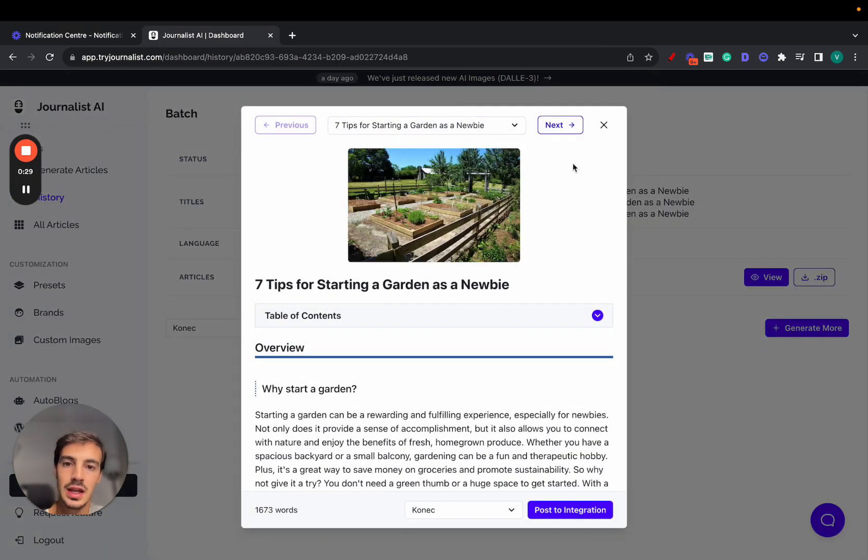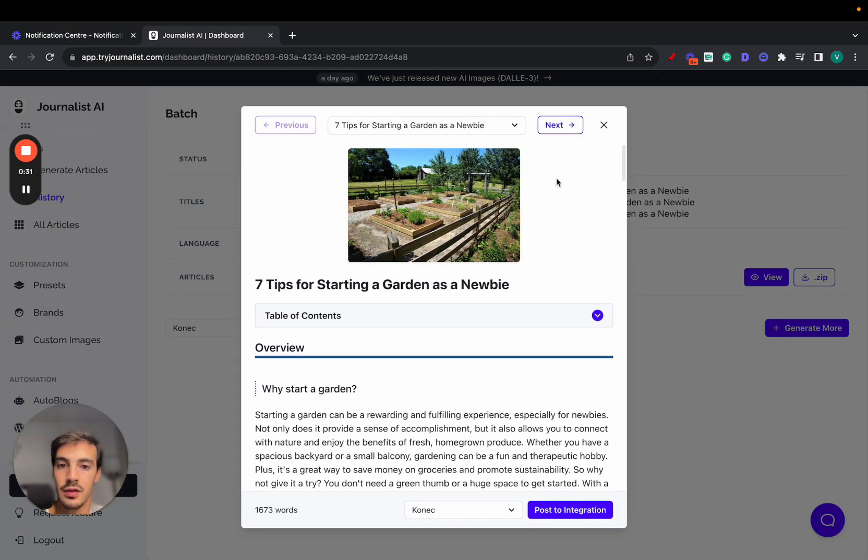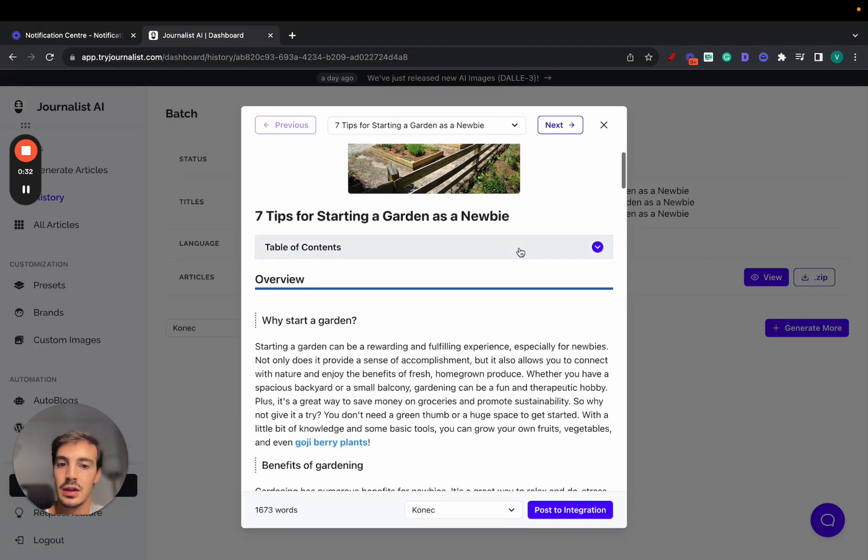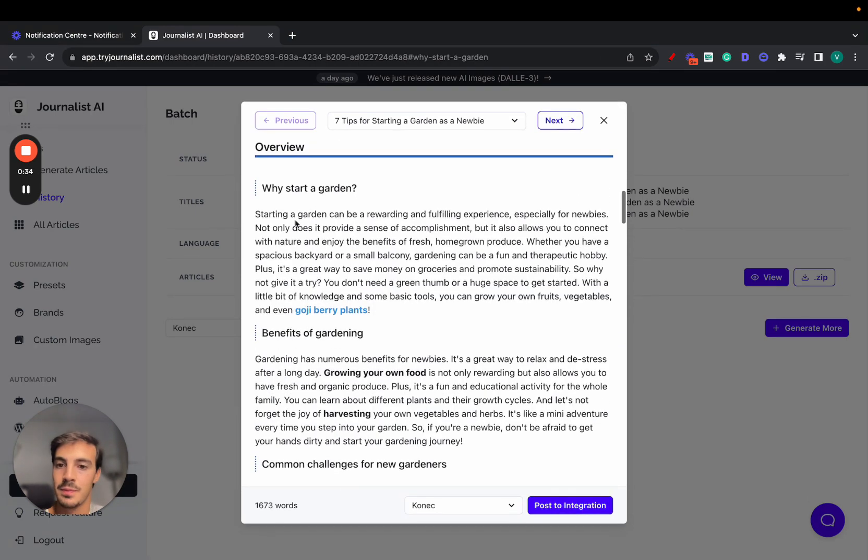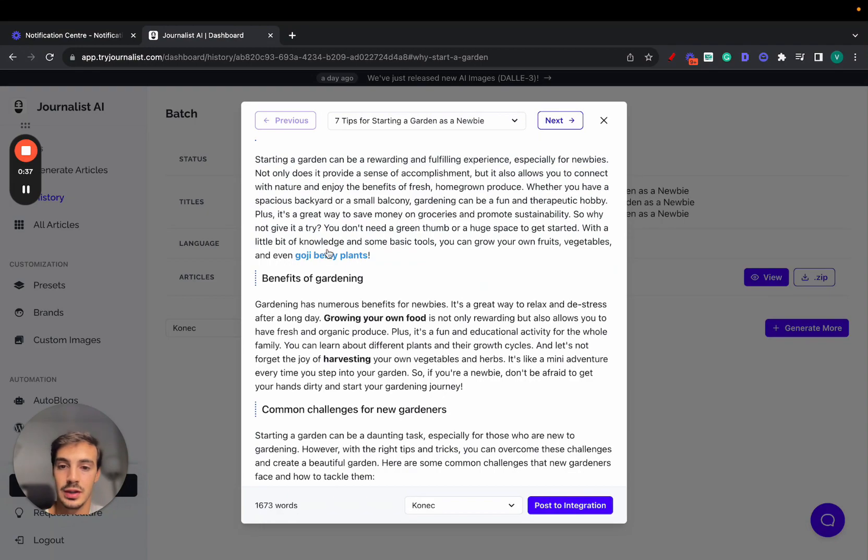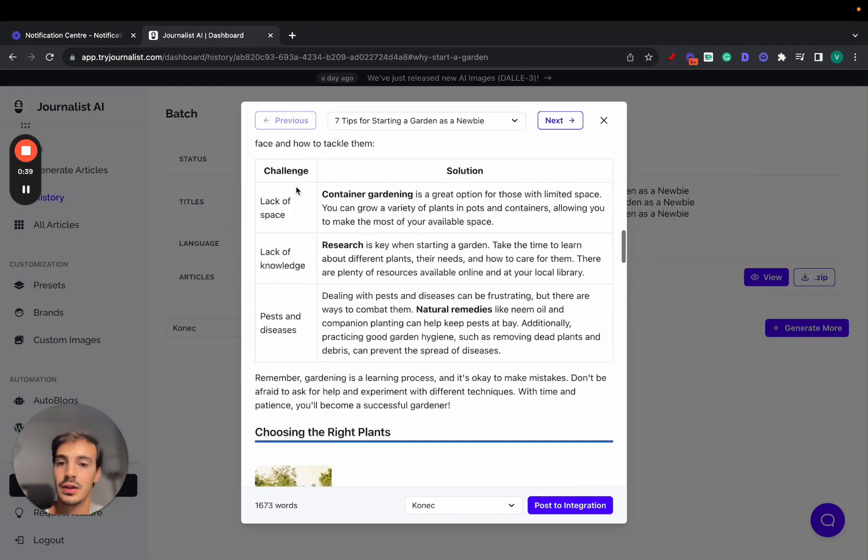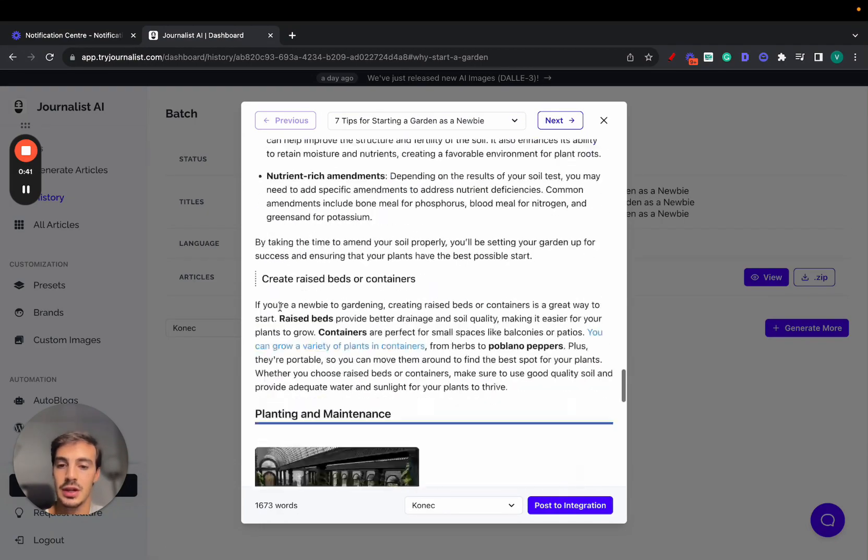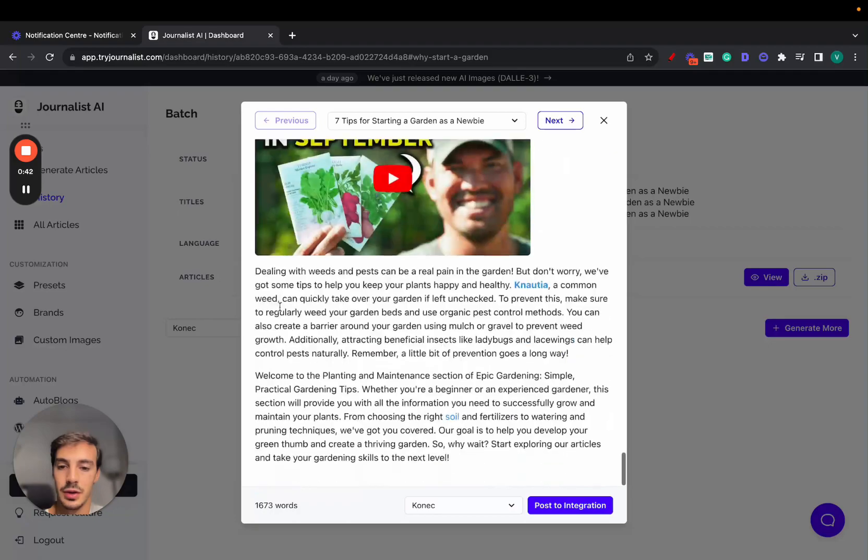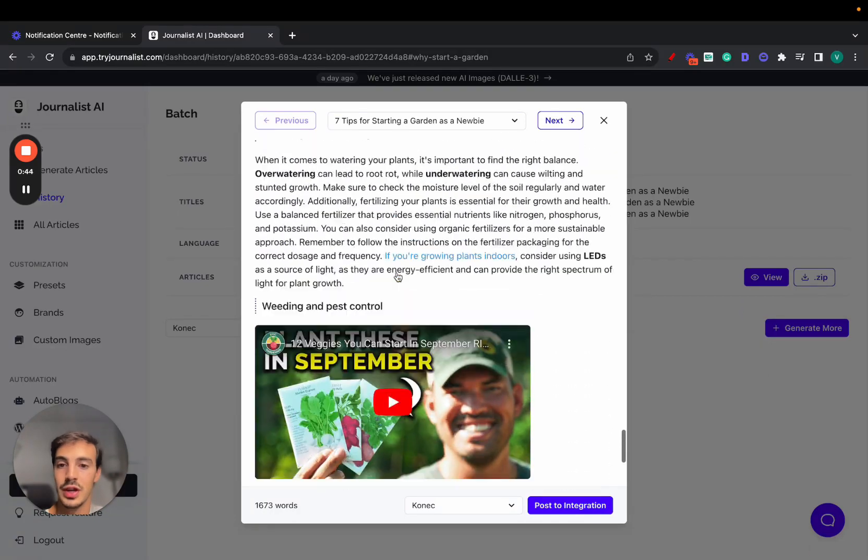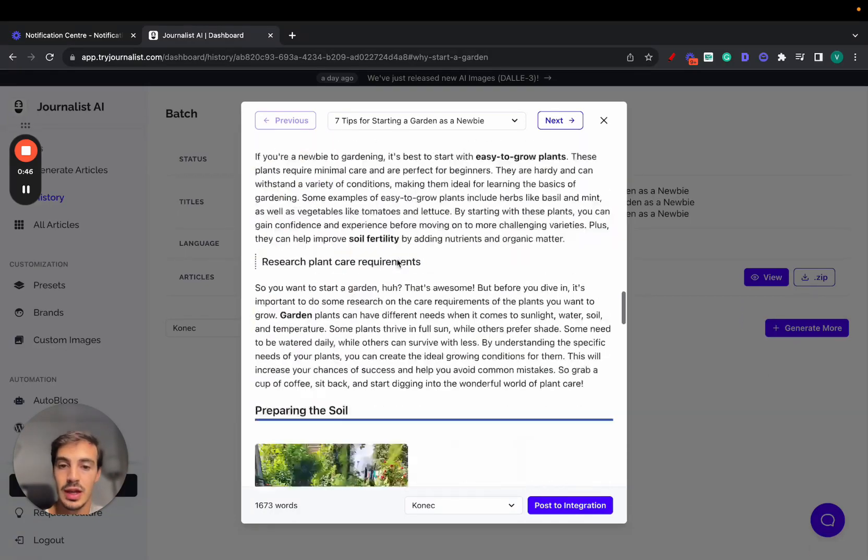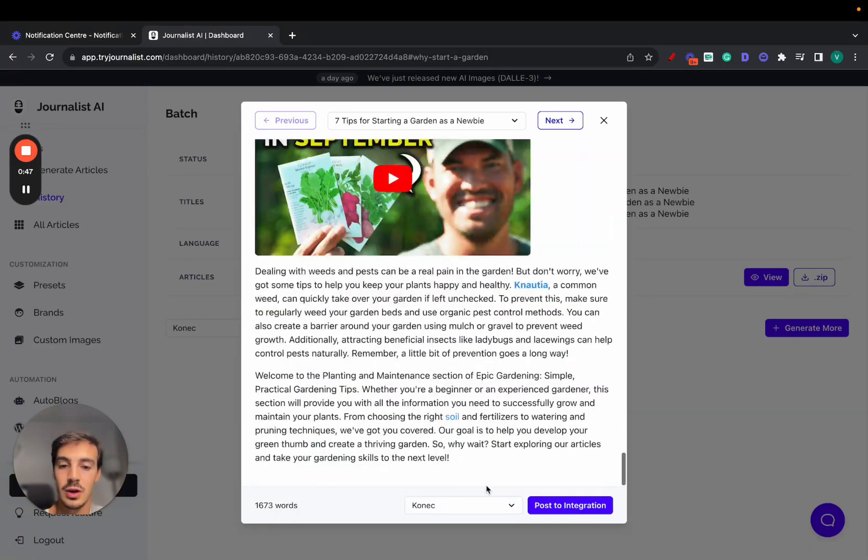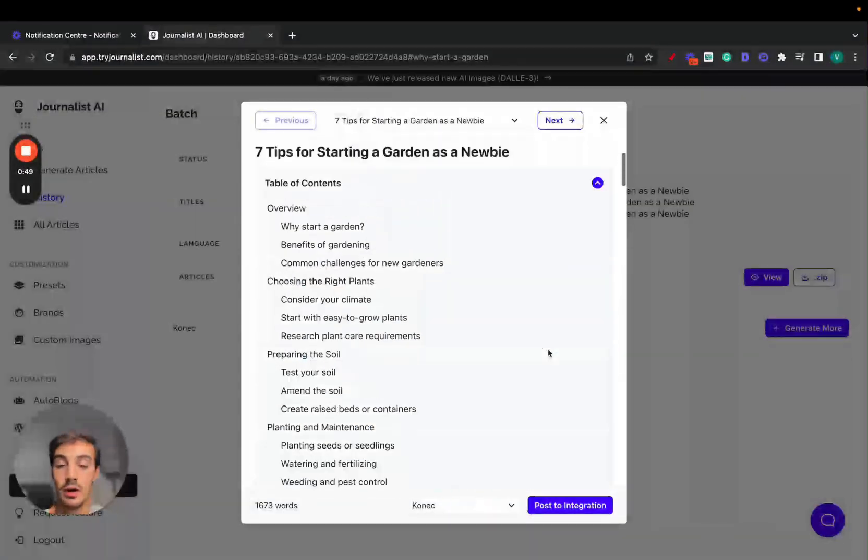These are all generated with AI, right? Even the featured image, the table of contents, all this which is interactive, the article structure, the internal links linking out to other articles on our site, the tables, the in-article images, the in-article videos that should be popping up here that are relevant to what the article is about, and also down here a call to action to our offer.